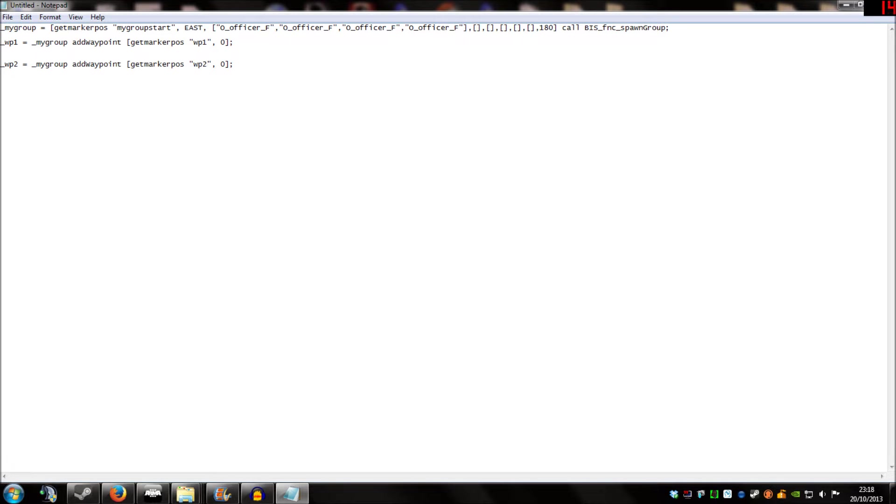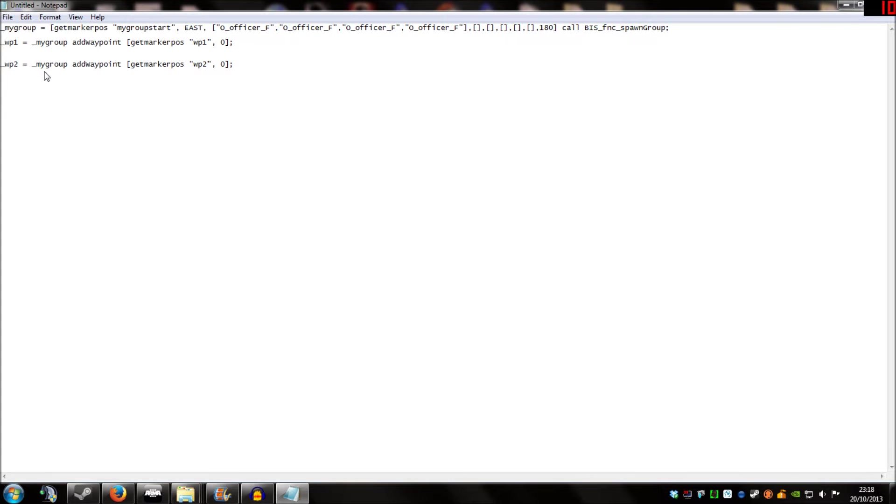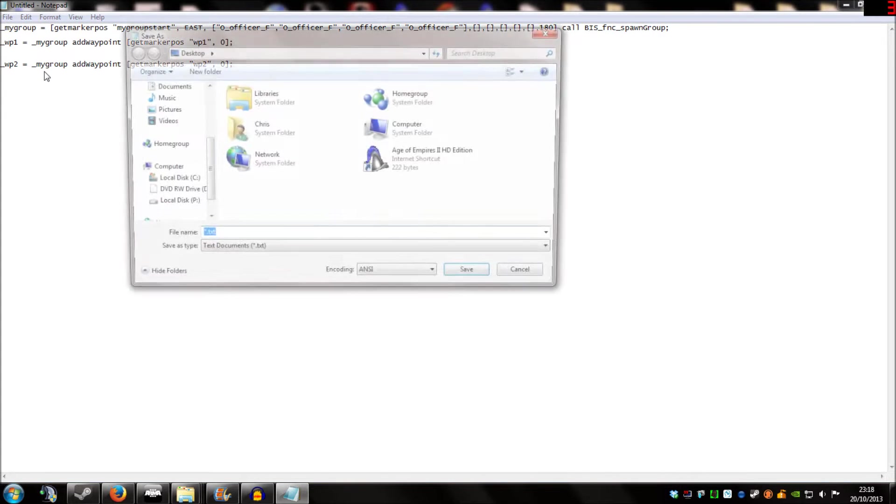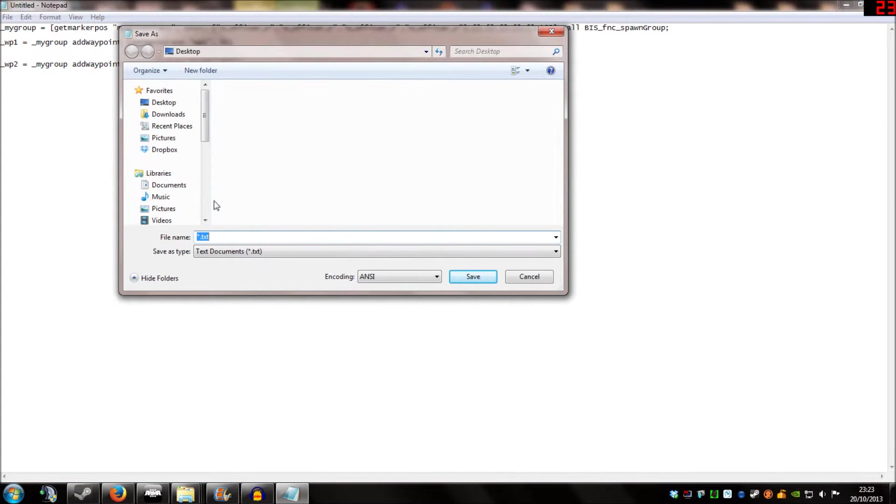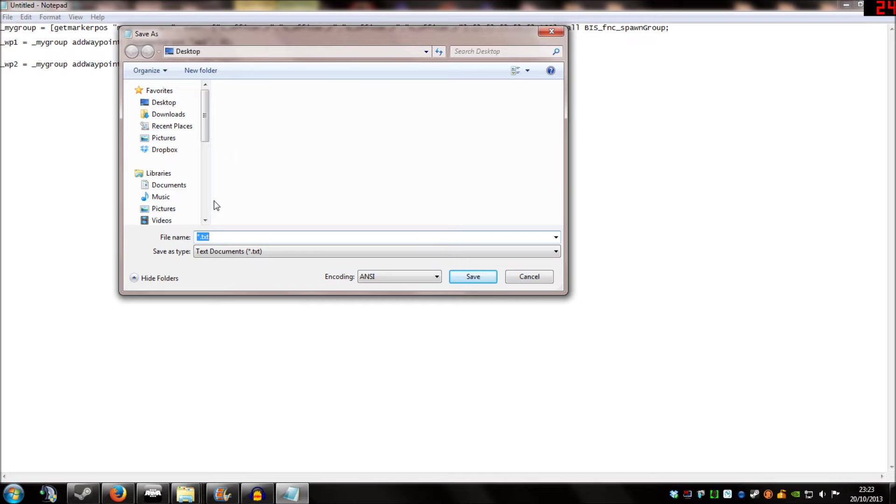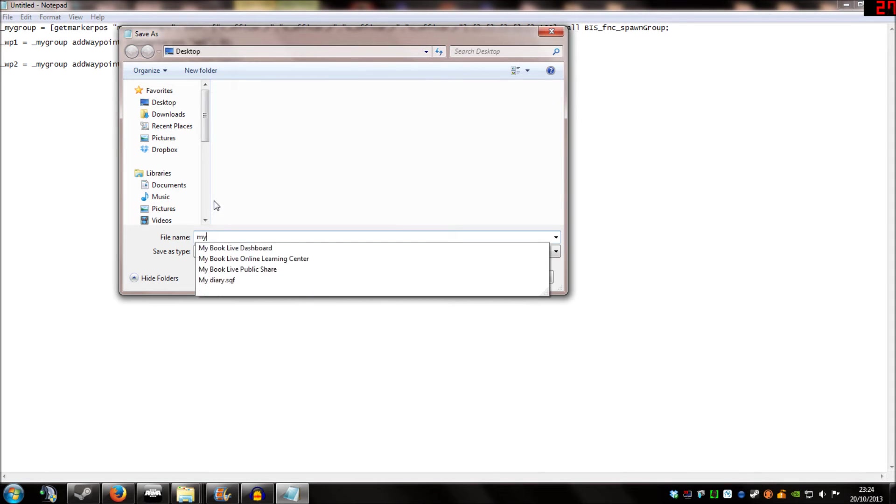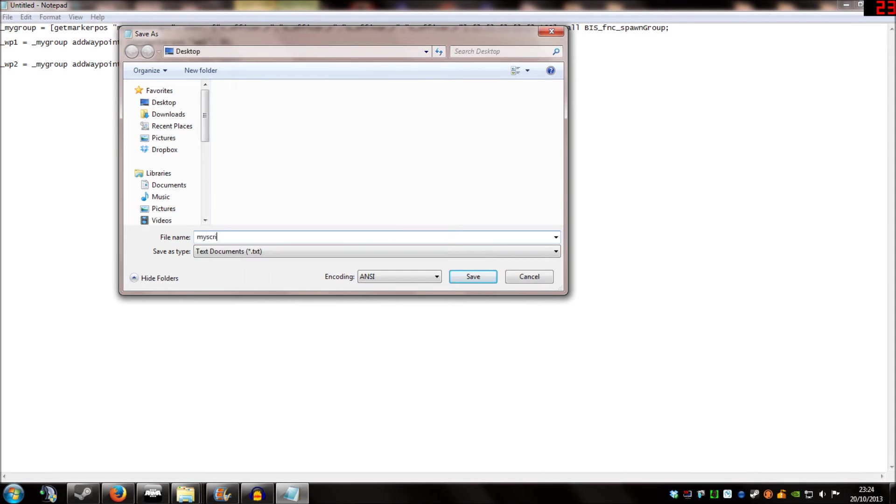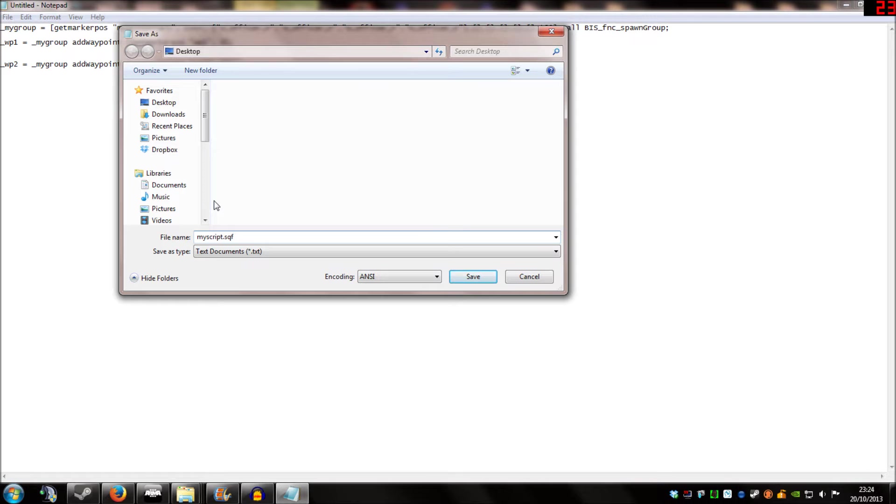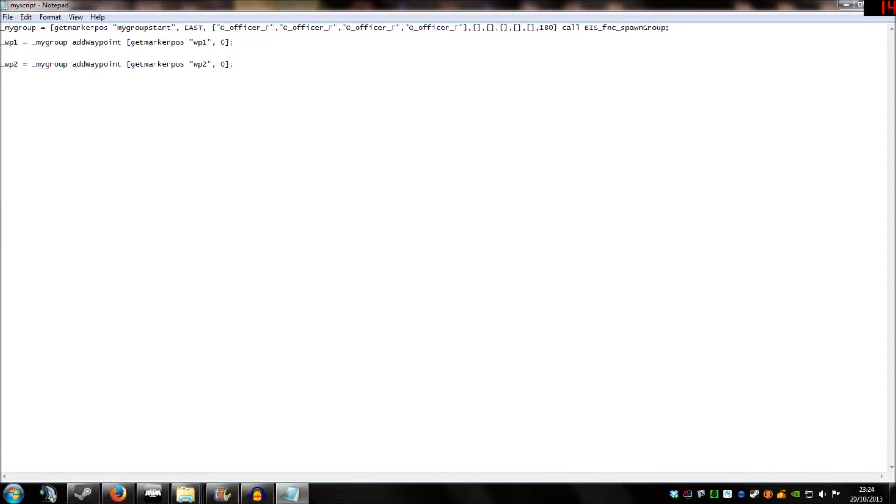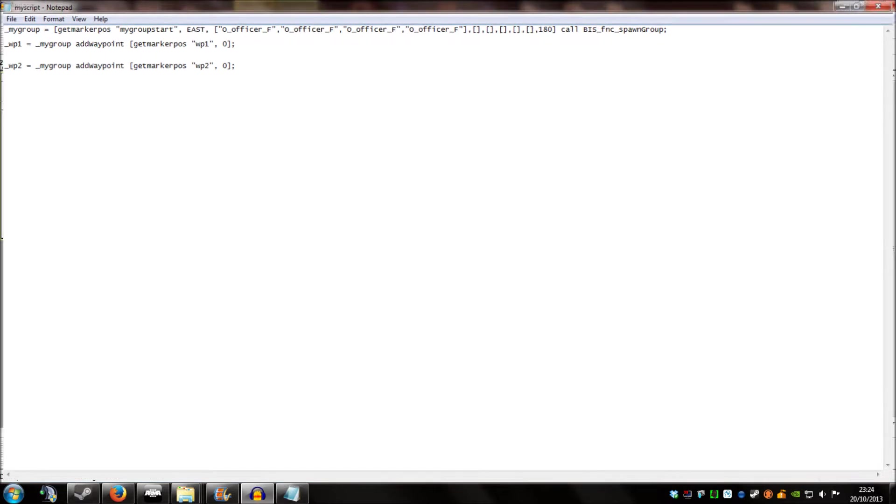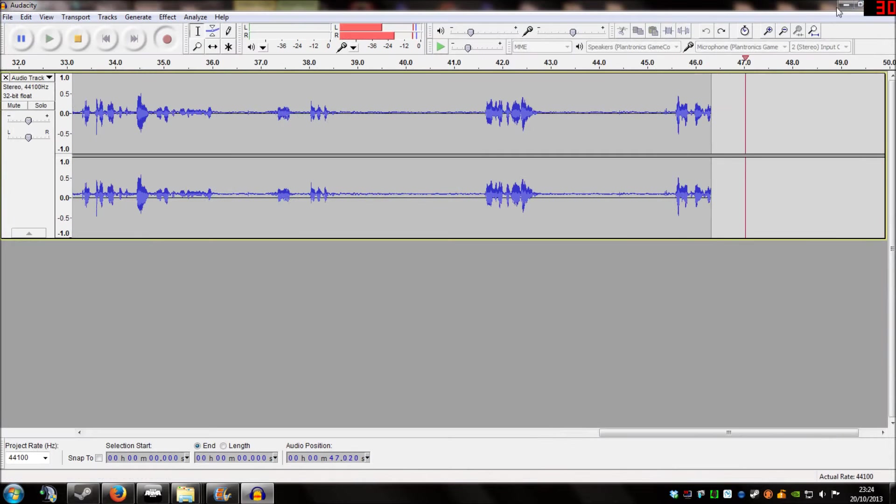What we're going to do now is save this file. The standard file format that notepad saves things to is .txt and that creates text files. We're going to delete that and we're going to write myscript.sqf. And sqf is the file format we're going to use for our script. And we're going to press save. And we're going to close notepad down.